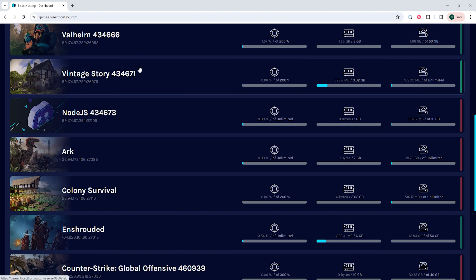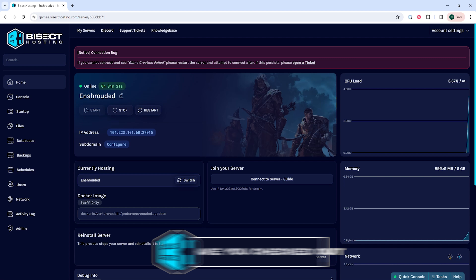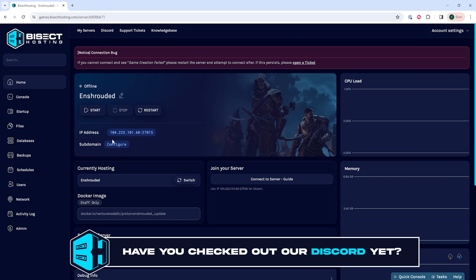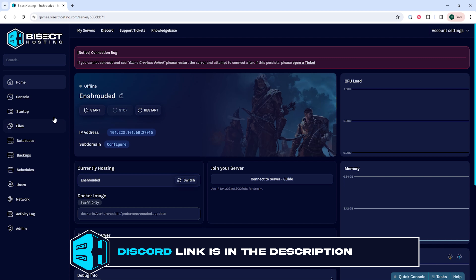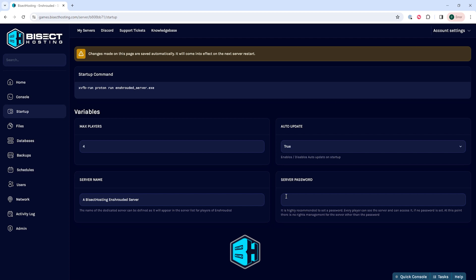First we're gonna log into our Bicyct Hosting games panel and choose our Enshrouded server. Next we're gonna choose the stop button to stop the server. We will then go to the startup tab and go to where it says server password.